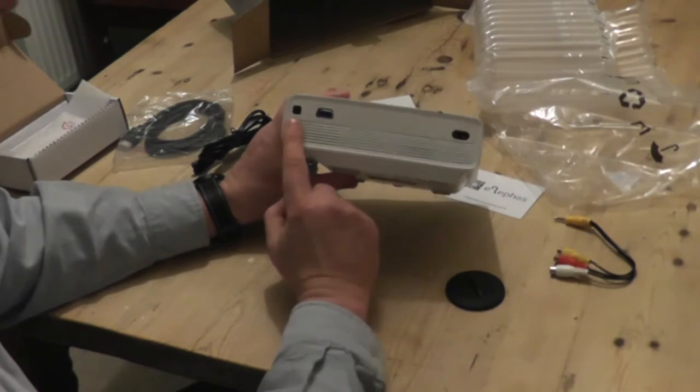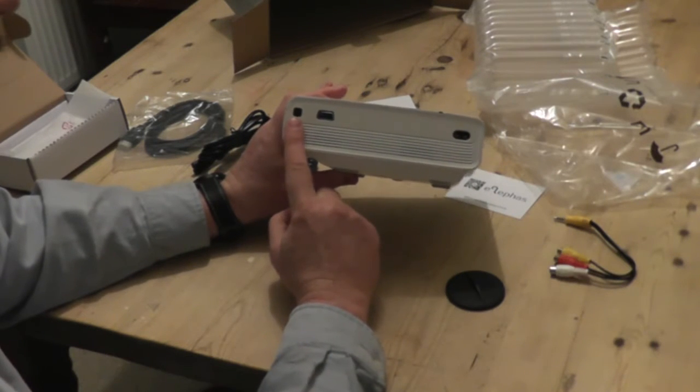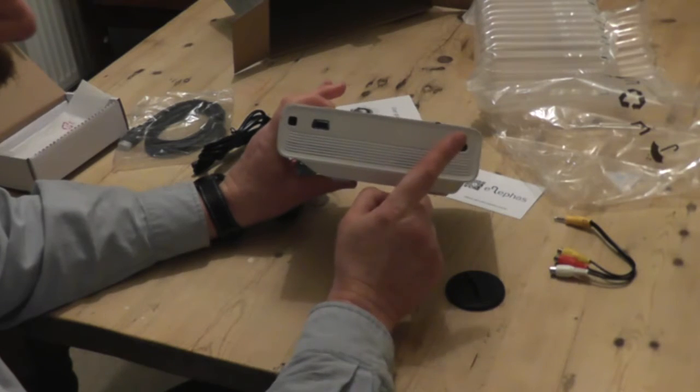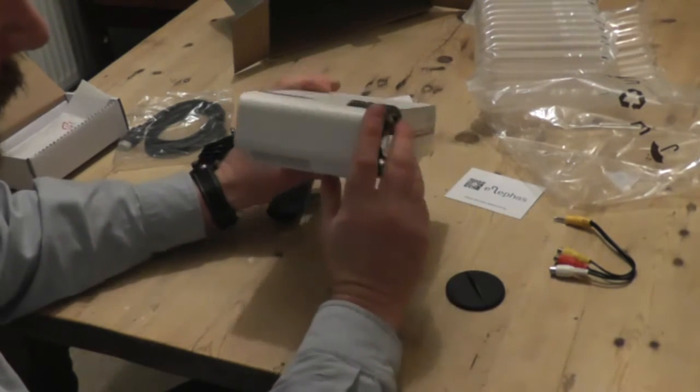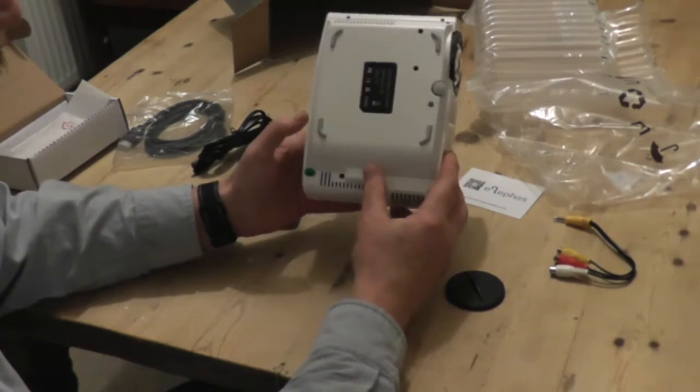On the back you've got your receiver for the infrared for the remote control. VGA cable. Power socket. And that's your lot.